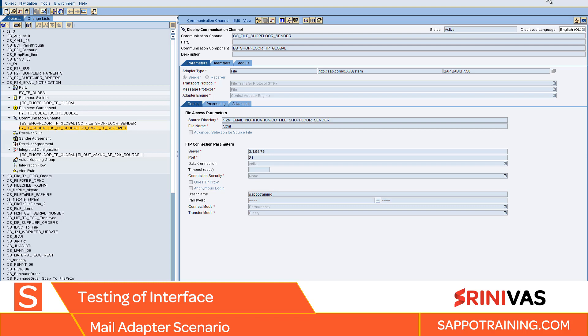And make sure you are using the right mail structure which I have attached to this section. You can download it and you can reuse it to send an email. Okay, so let's move on to the next section.